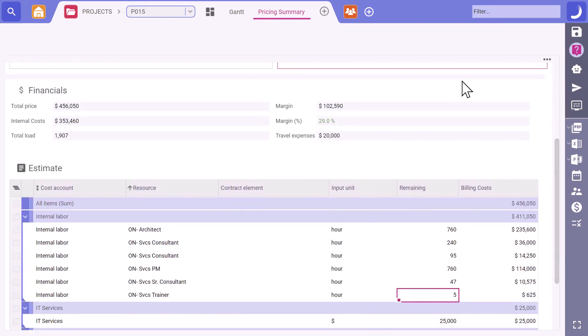Considering the complexity, how about adding 15 more hours to the trainer role? It ensures we're well-prepared for any special requirements like documentation or additional support needed. Good call. We want to ensure top service.